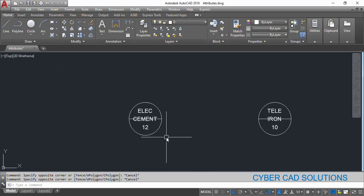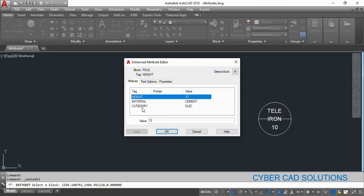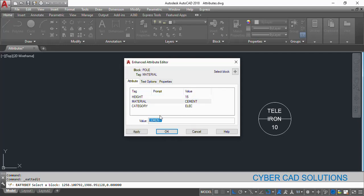Let us say we have two blocks over here — these are pole blocks, like electrical poles or telecom poles. If you double-click an attributed block, an attribute editor will open. Here you can see tag, prompt, and value — three things are there in each attribute, and three attributes are attached to this block: height whose value is 12, material whose value is cement, and category is electrical. In this attribute editor, if you want to change the value, you can simply edit it and press Enter.